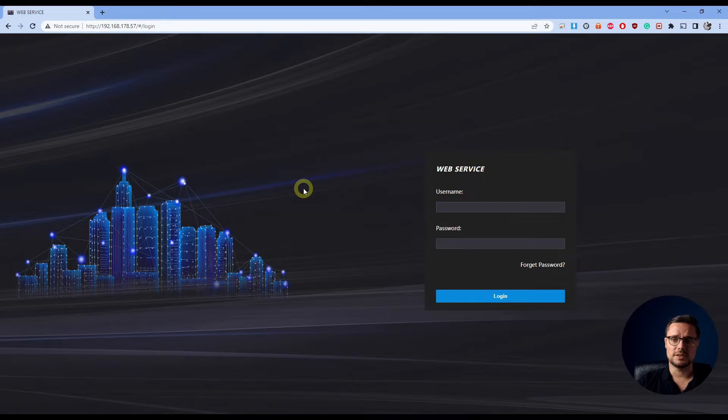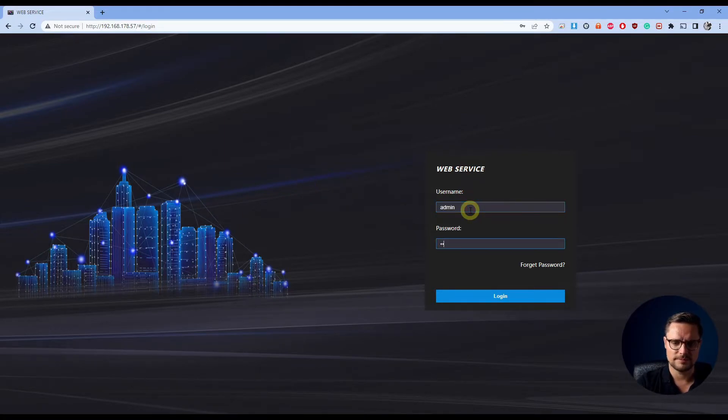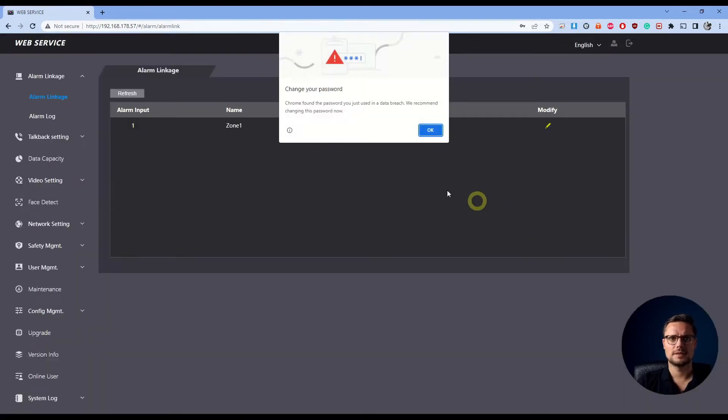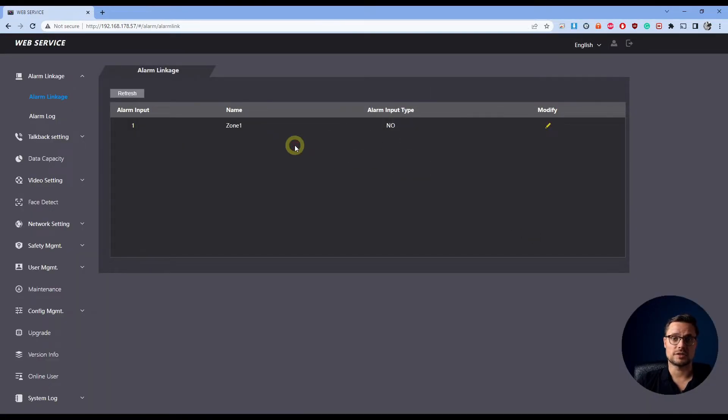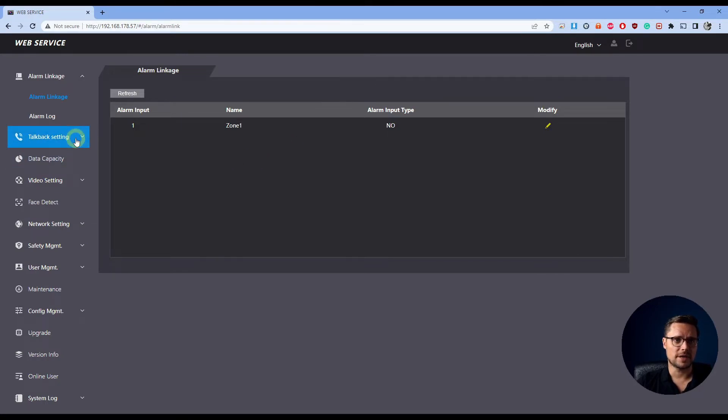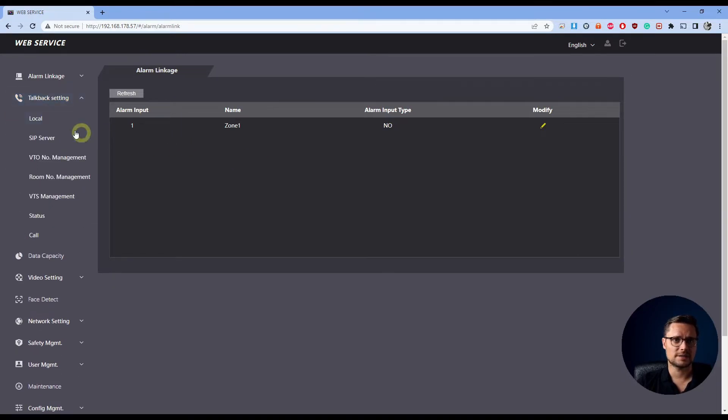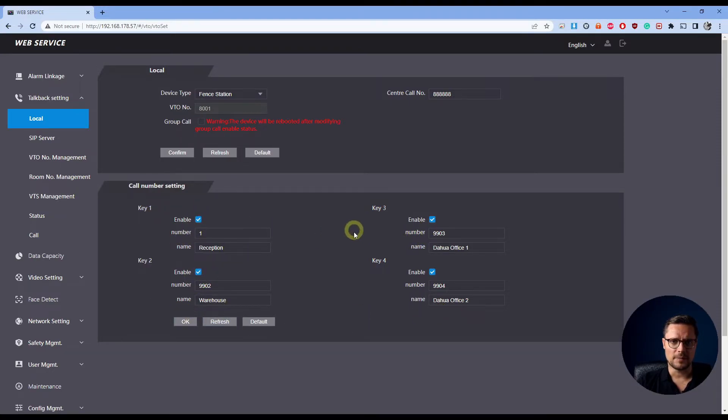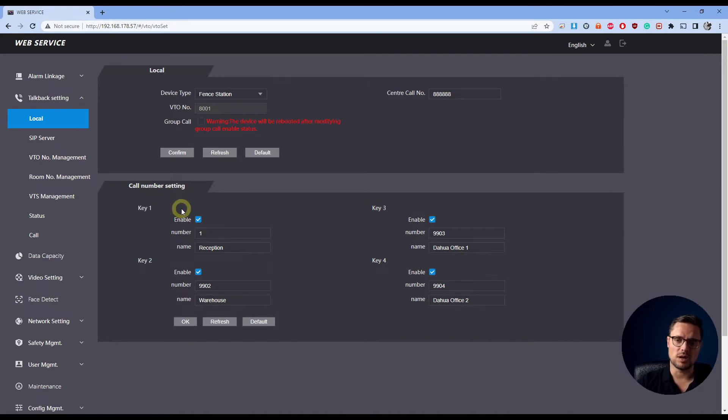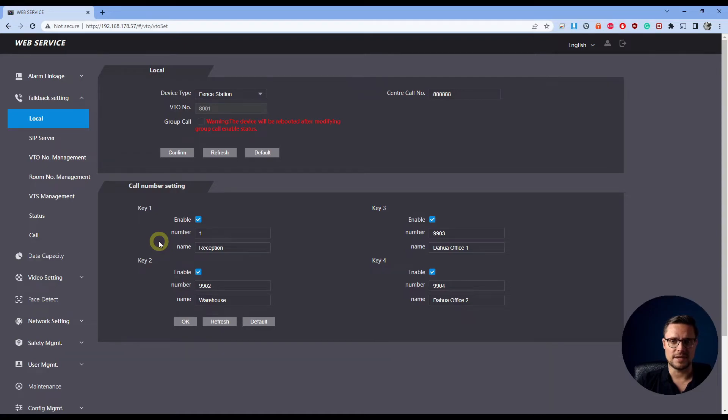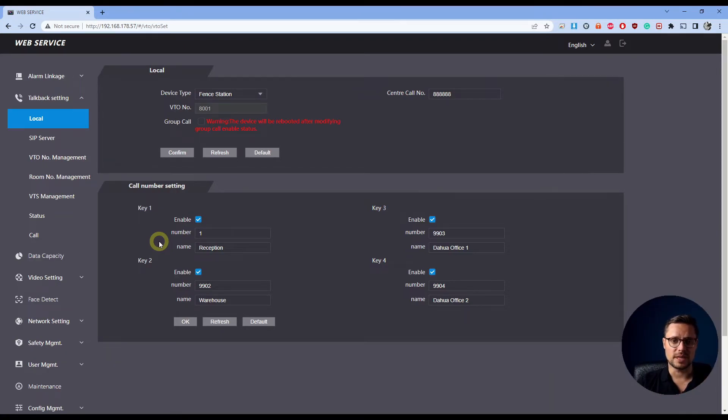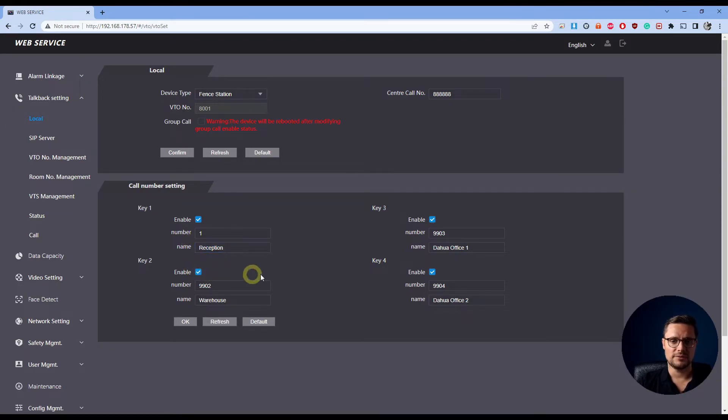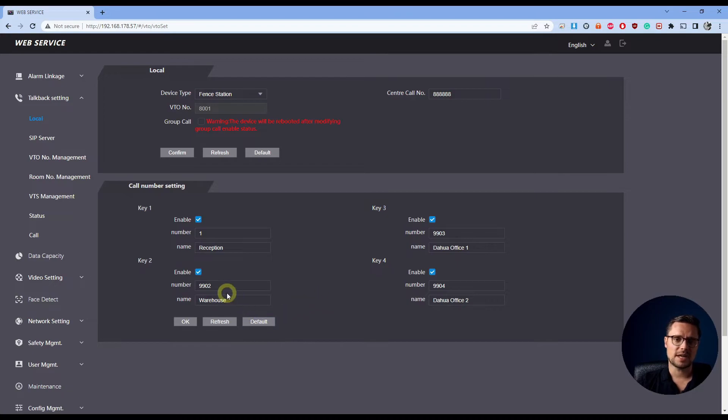In the web browser, you just enter the user password. In the configuration of your door station access control, we'll go to talkback settings local. In the local settings, like you see, I have four buttons and each one of them can be enabled or disabled. So if I would only have one indoor station, I can only tap the handset button and I don't need to actually click the ring button anymore. I just click the handset button instead and that will automatically call my reception in this case.